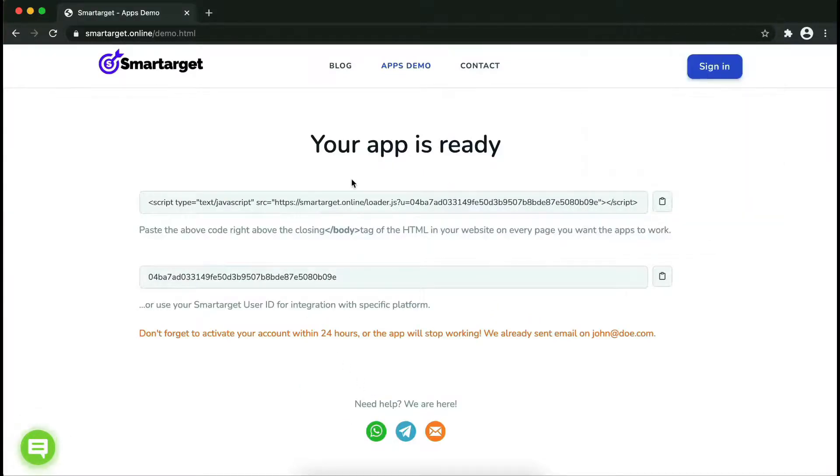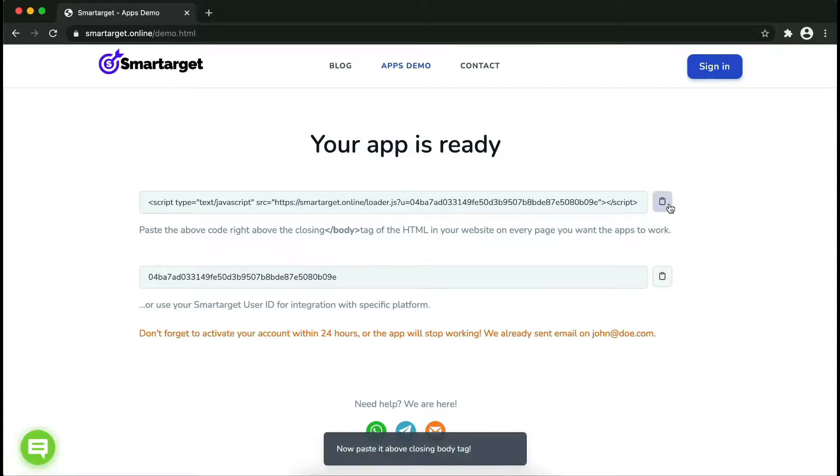Your app is ready. Copy the JavaScript code and paste it into your website before the slash body tag.